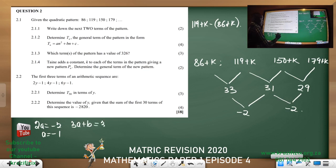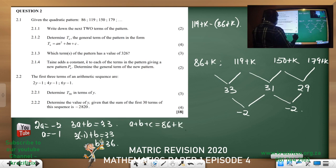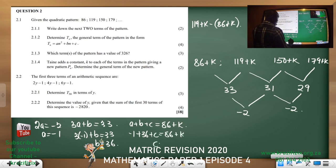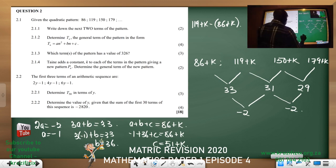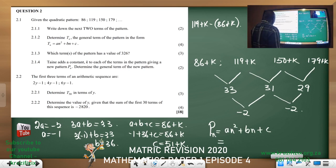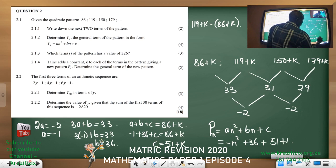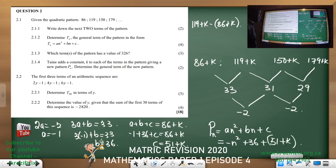3a + b still equals 33, so 3(−1) + b = 33, giving b = 36, which is what we found in episode 3. What changes now is a + b + c = 86 + k, so −1 + 36 + c = 86 + k, therefore c = 51 + k. Our Pn = −n² + 36n + (51 + k). The only thing that changes is the constant term.